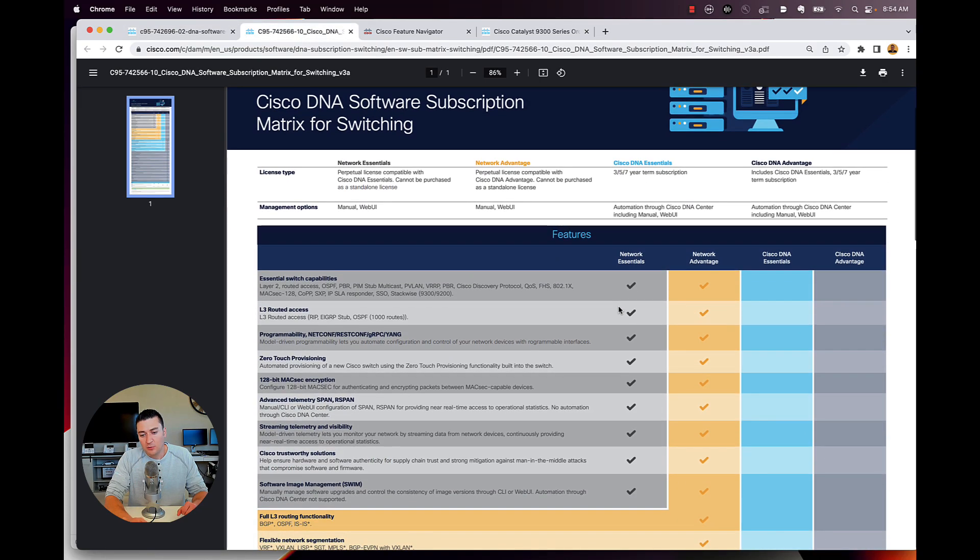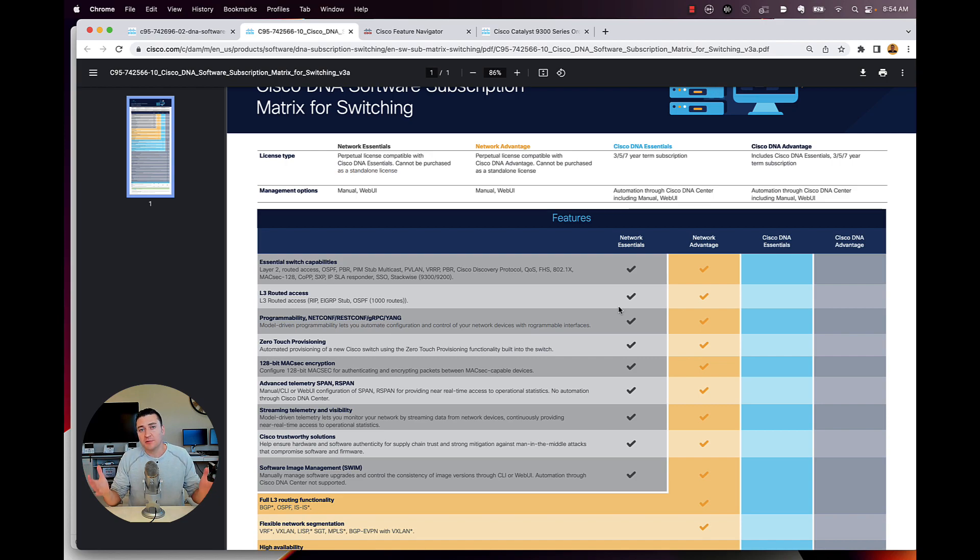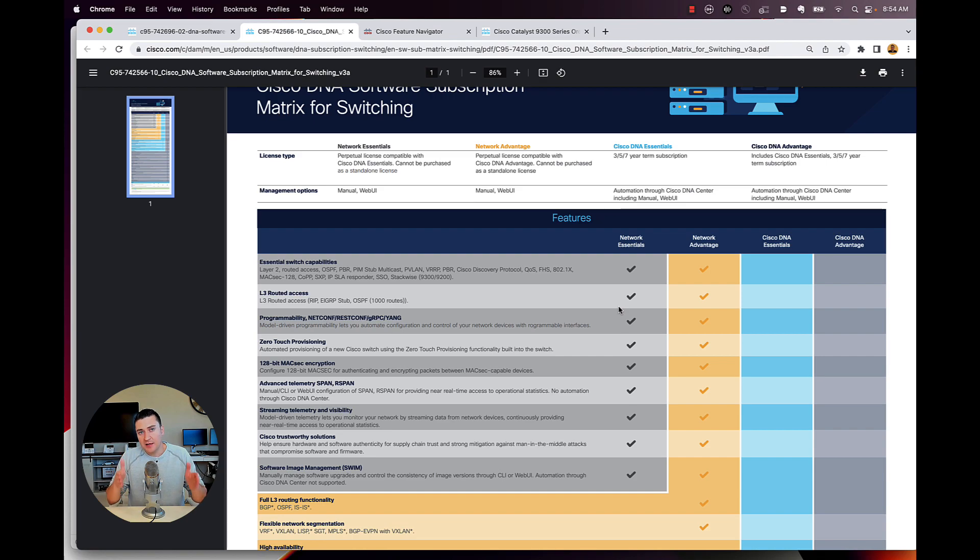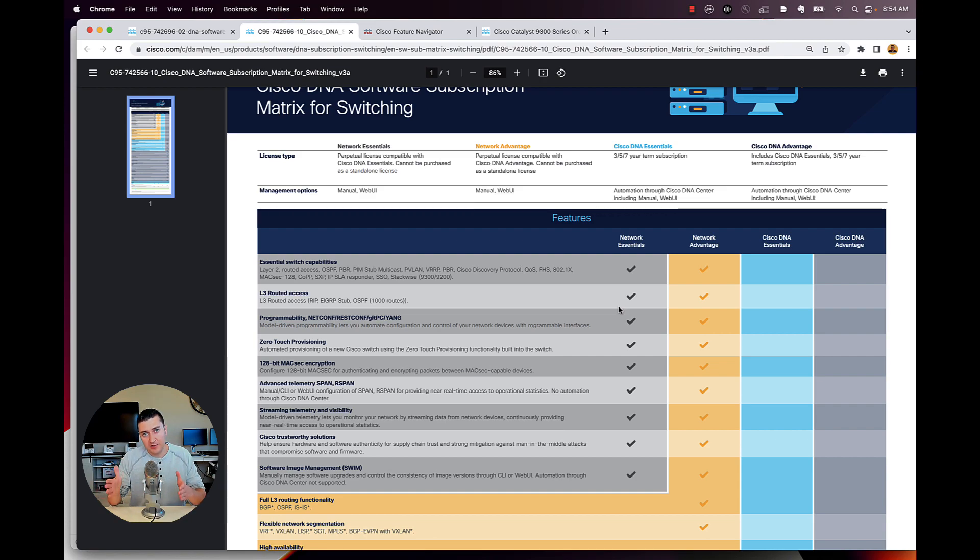So a quick review when you buy a switch, we'll use a 9300 here, for example, same thing for wireless access points. You today buy a switch with a perpetual license built into it. And that's called either a network essential license or a network advantage license that's built in.